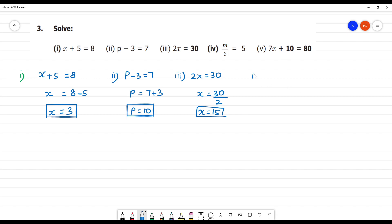Next, fourth one. m divided by 6 is equal to 5. Here, since 6 is in division, moving it to the other side gives multiplication. So, 5 multiplied by 6 gives m is equal to 30.